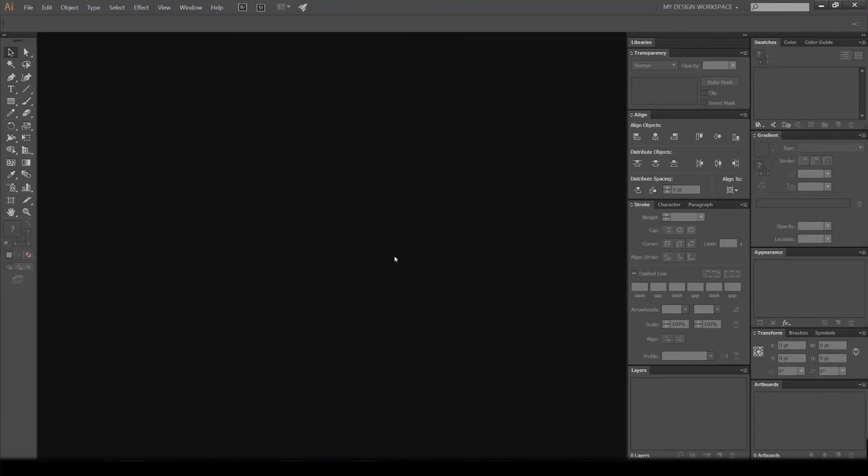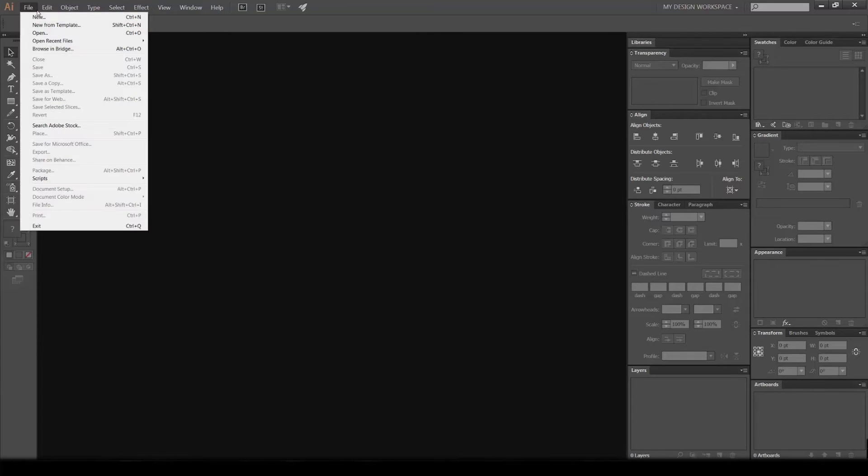I'm using Illustrator CC but it can work with the older versions as well. First off, boot up Illustrator and then go to File > New, or the shortcut is Ctrl+N.